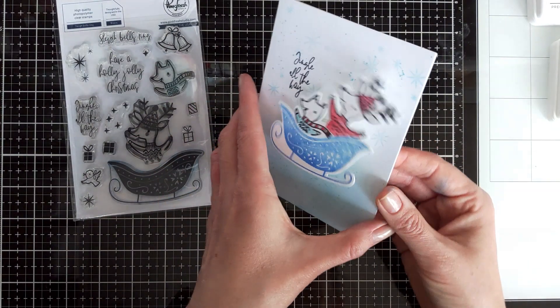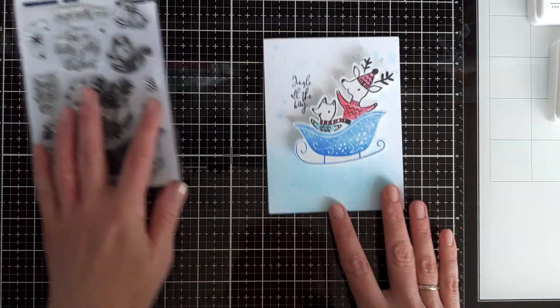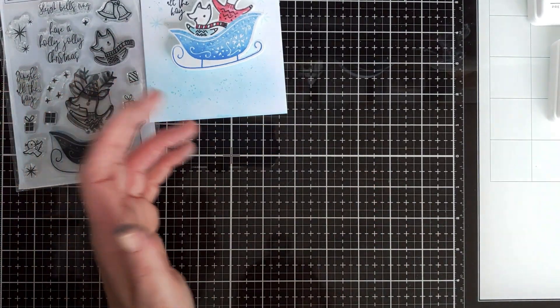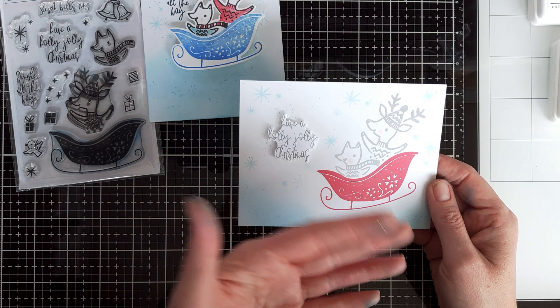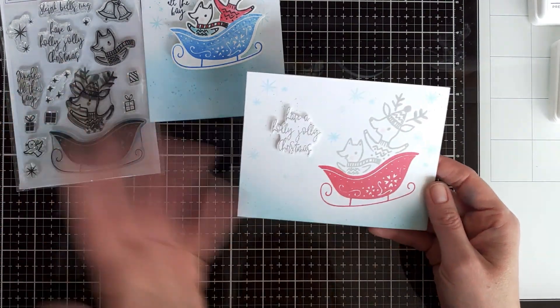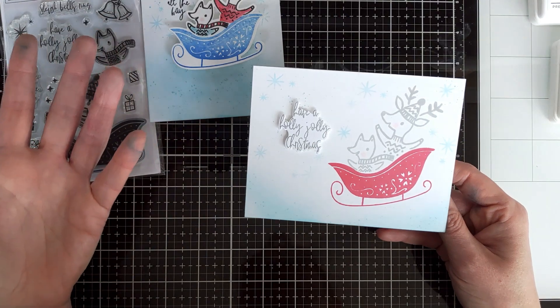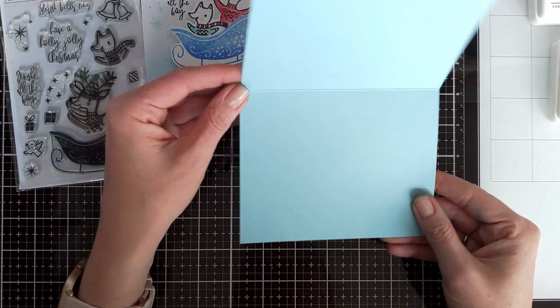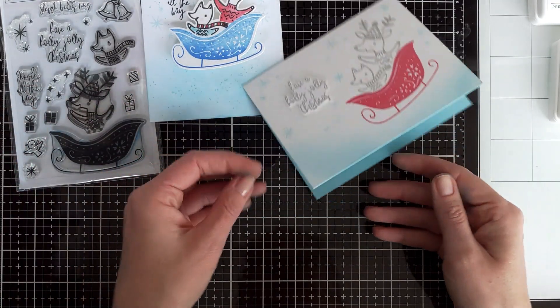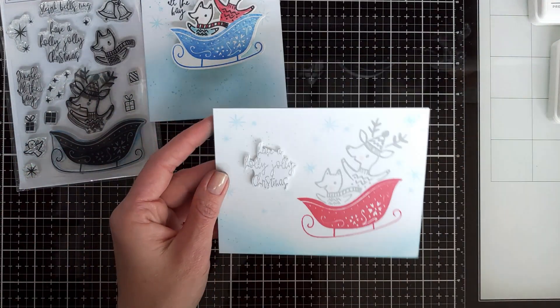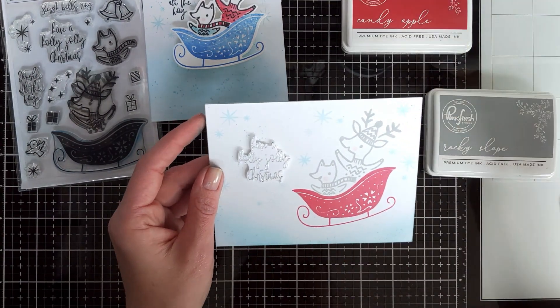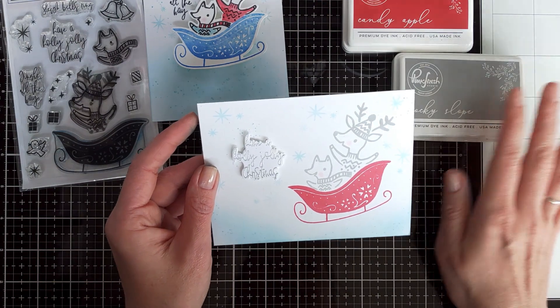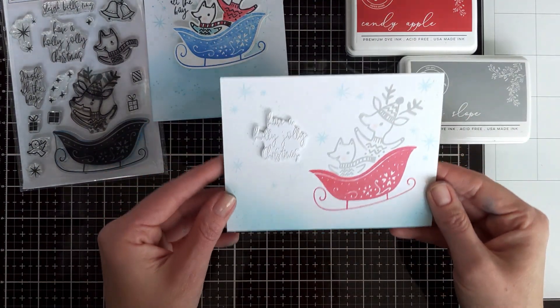So very quick and easy card is ready. And my second card is even quicker to make. It is a one-layer card. It would make a perfect just, you know, take a white card base, stamp it, and you have a quick card. But you know that I like to add colored cardstock to my card bases, so I actually adhered it onto a blue card base. So I just stamped the critters in Candy Apple ink and the sleigh in Candy Apple ink, and critters in Rocky Slope.